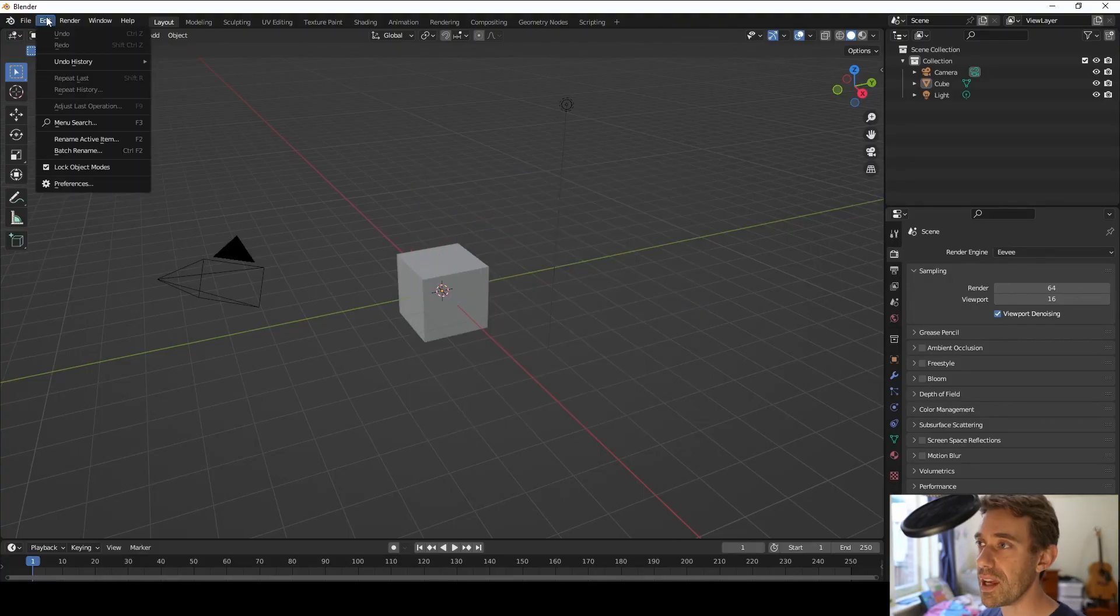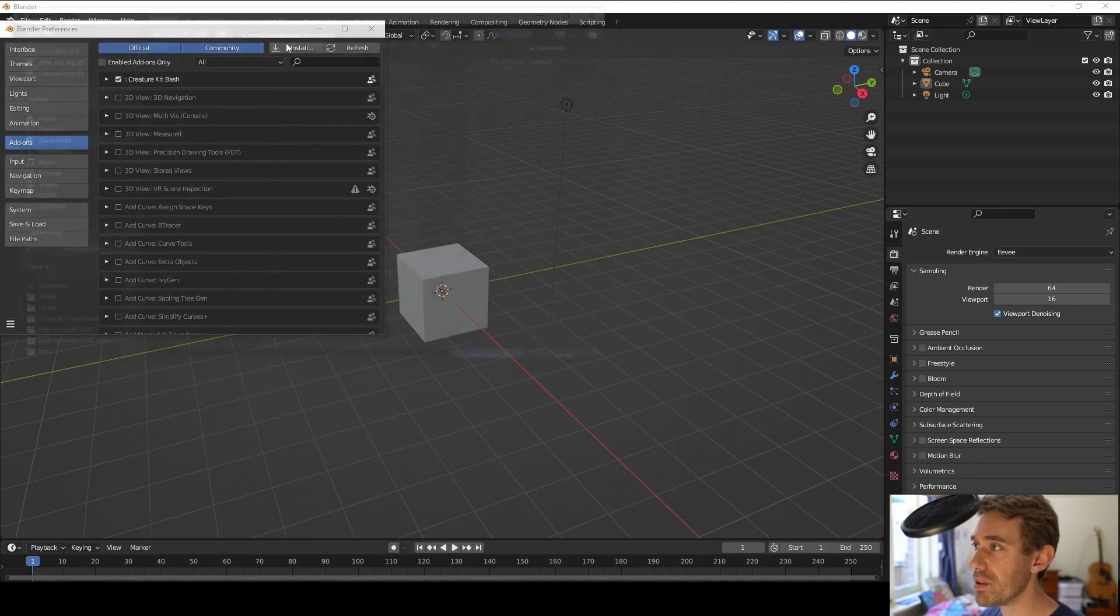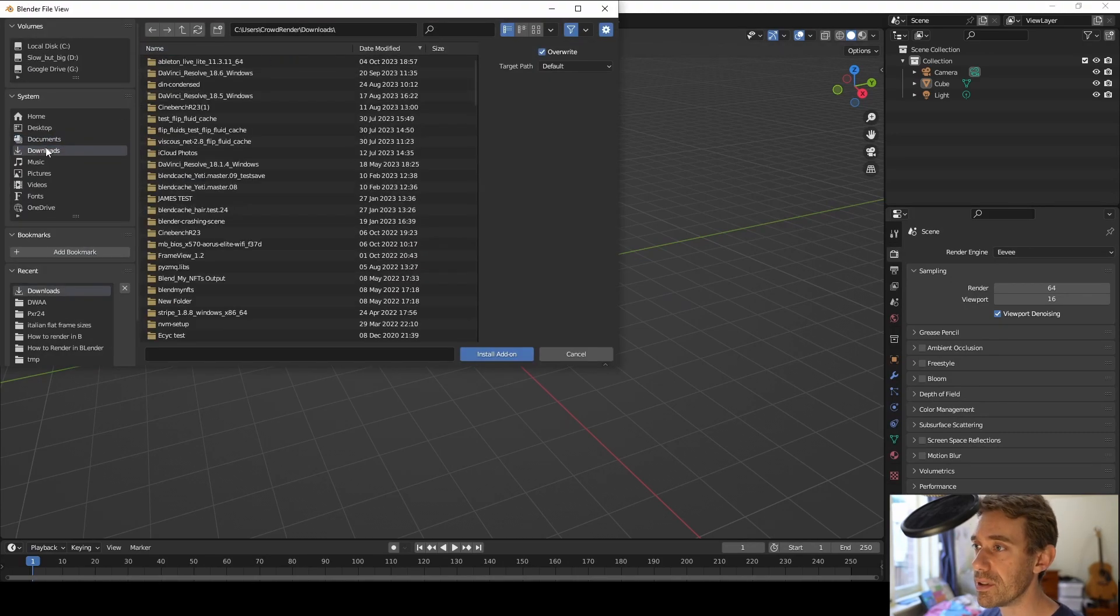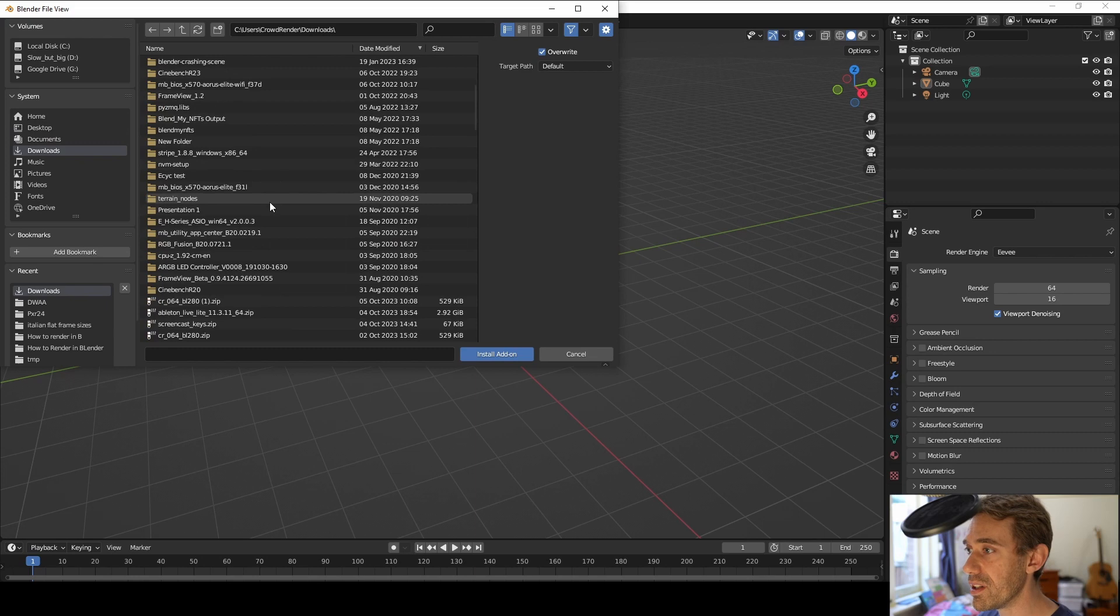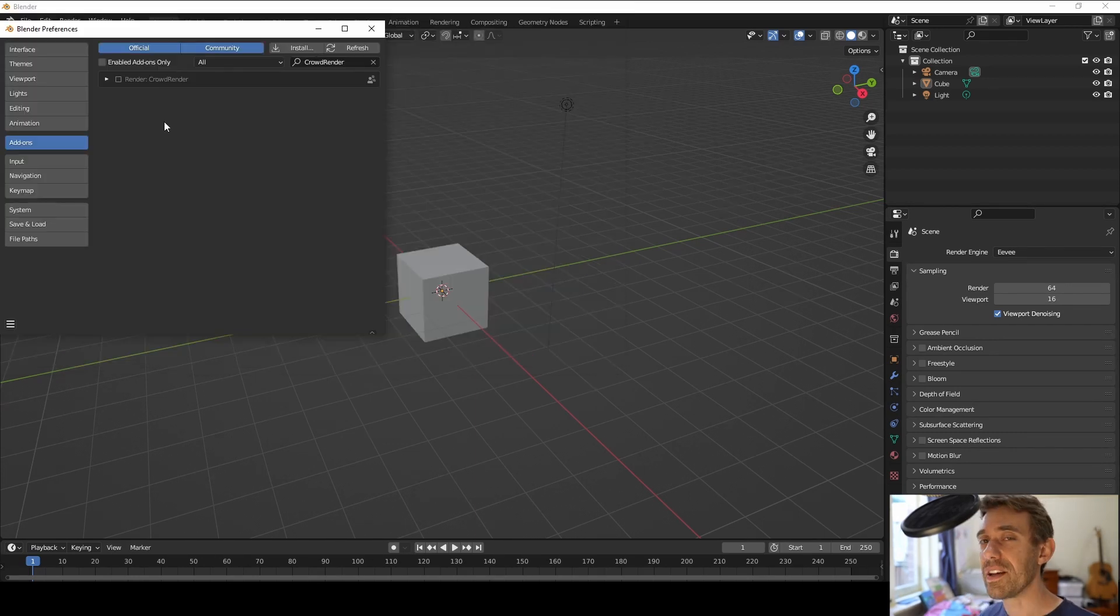We're going to go into the Edit menu to Preferences and then we're going to go and install. Now I've downloaded the add-on already, so it should be in my downloads. There it is. Okay,